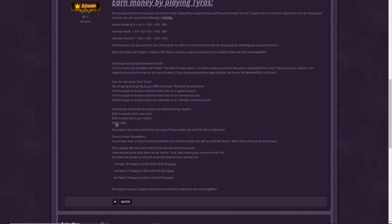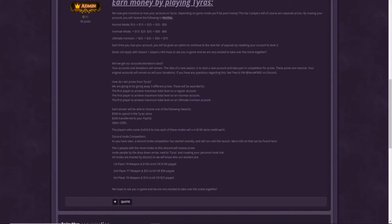Then we have 300 mil OSRS GP. So even if you play OSRS, the regular RuneScape, you can basically win free money just playing Tyrus, which is really good. The players who come second and third to max each of the modes will win 100 store credit each. So basically, you also get rewarded in-game, which is really POG.